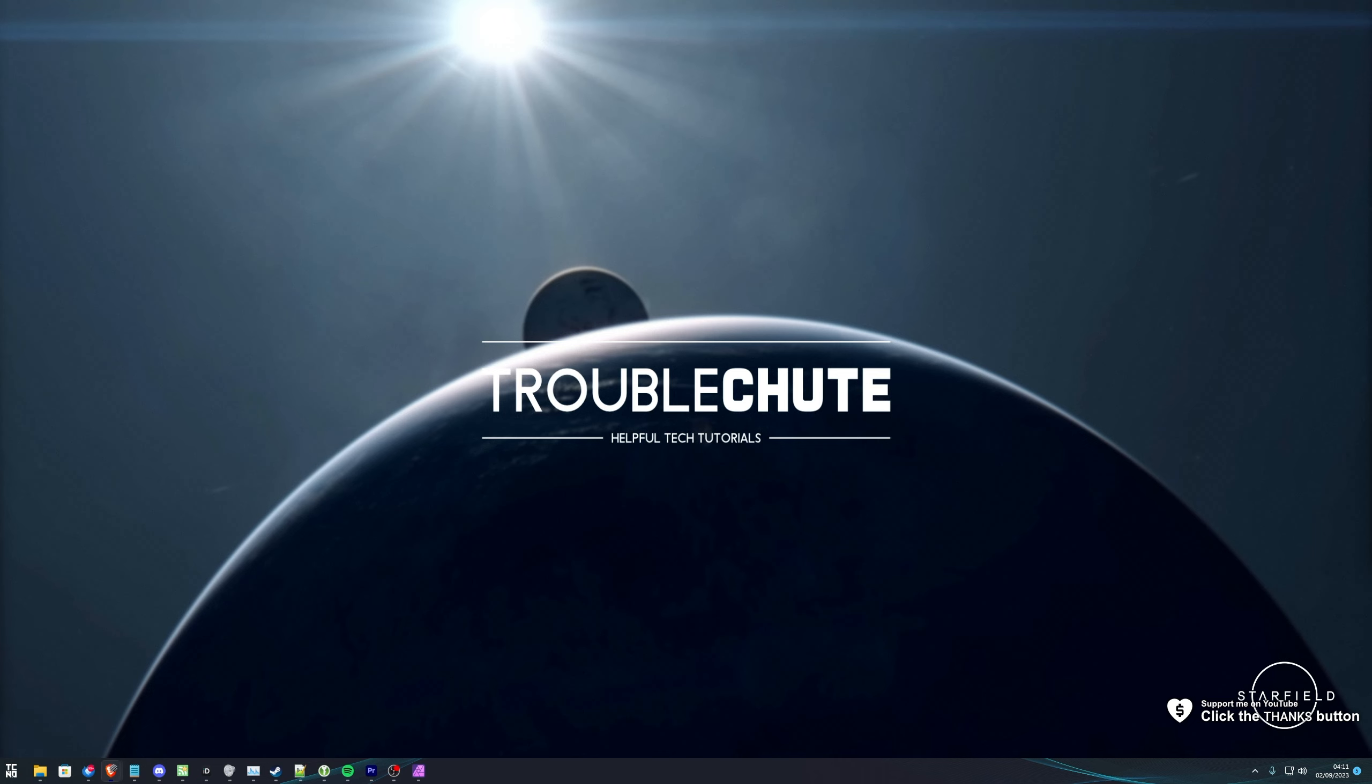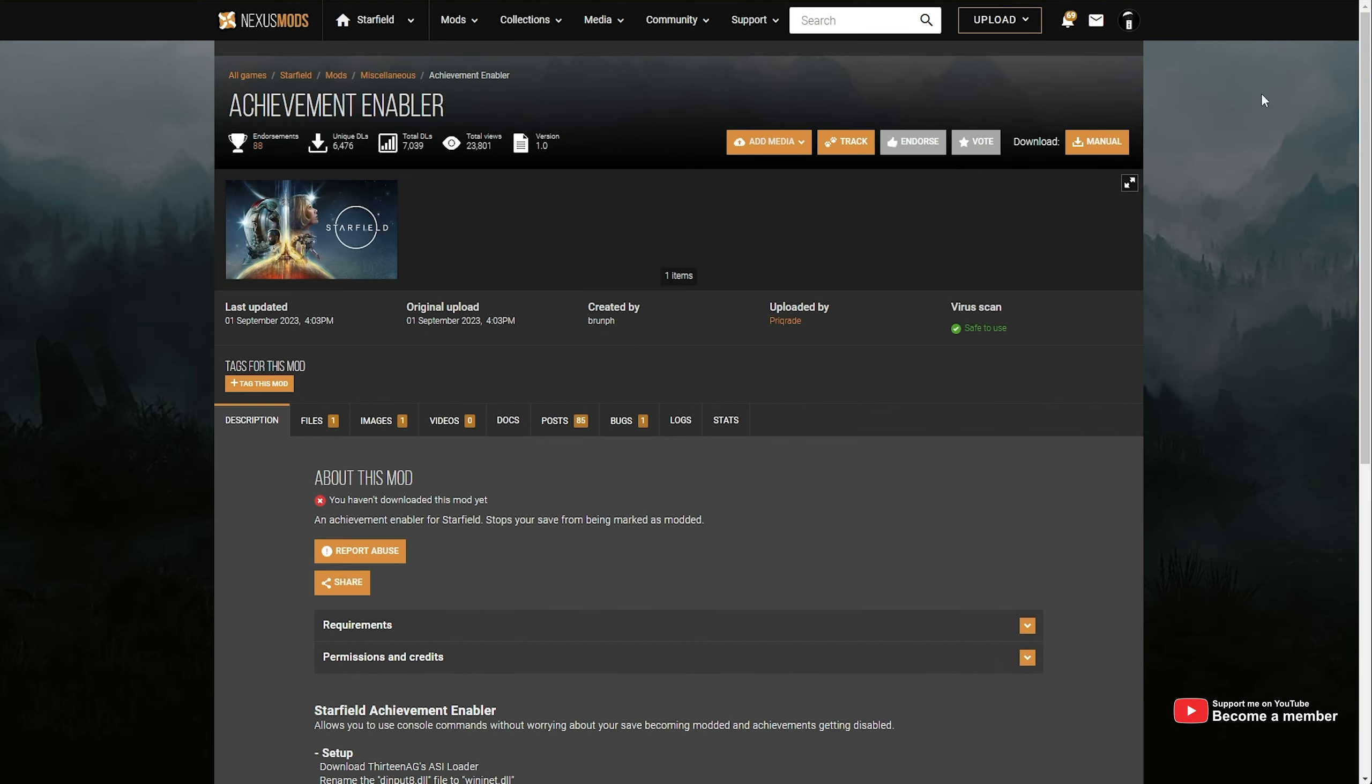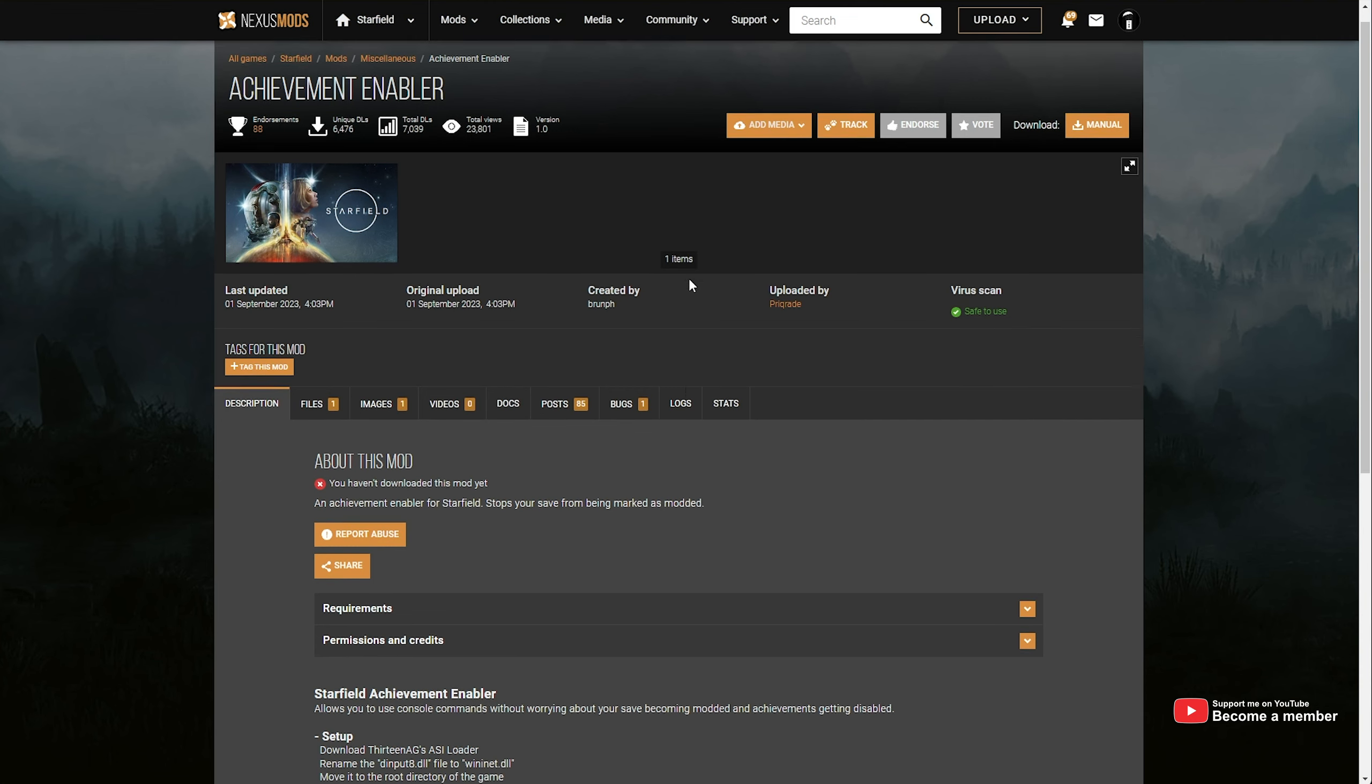Don't worry, there's a workaround you can get the best of both worlds, both achievements and mods. In the description down below, you'll find a link to the Achievement Enabler, arguably one of the most popular mods for Starfield right now.